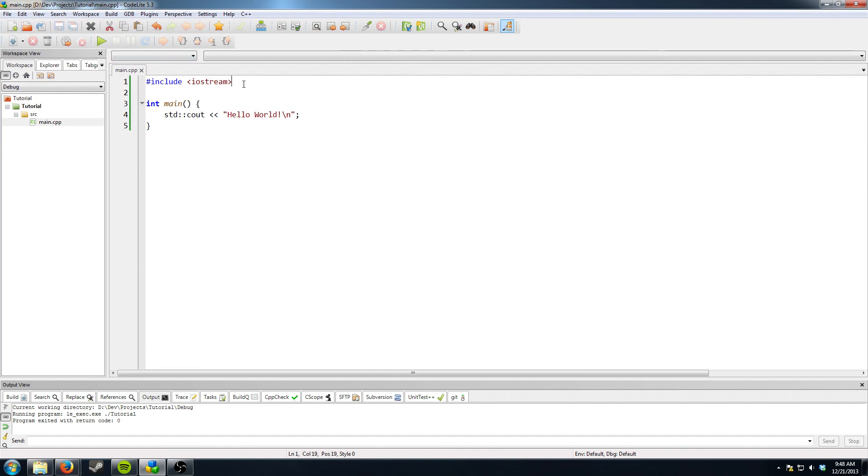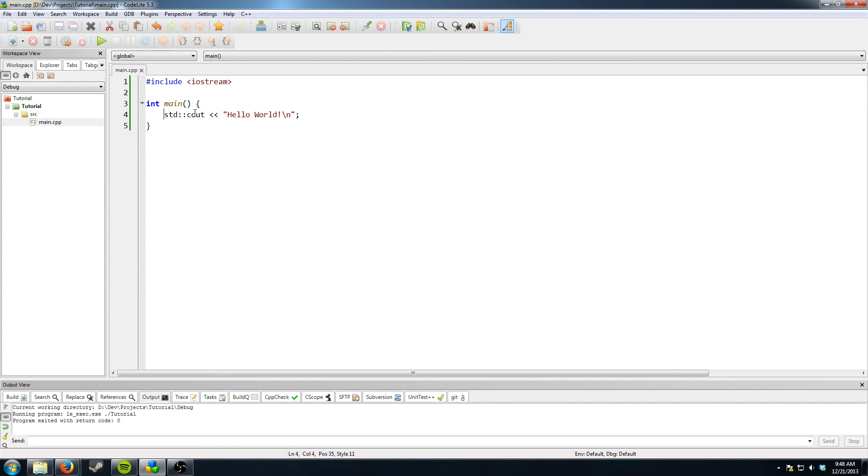What have we learned? We've learned about includes, entry points, some basic syntax, and we've learned about cout and hello world. So I think that's a pretty good stopping point here.